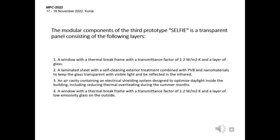The modular components of the third prototype SELFIE is a transparent panel consisting of the following layers. First, a window with a thermal brick frame with a transmitting spectra of 1.2 W/m²K and a layer of glass. Two layers: an illuminated sheet with a self-cleaning exterior treatment combined with PVB and nanomaterials to keep the glass transparent with visible light and reflected in the infrared. Third layers are a cavity containing an electricity shielding system designed to optimize the light inside the building, including reducing thermal overheating during the summer months. And four layers: a window with a thermal brick frame with a transmitting factor of 1.2 W/m²K and a layer of low-emissive glass on the outside.